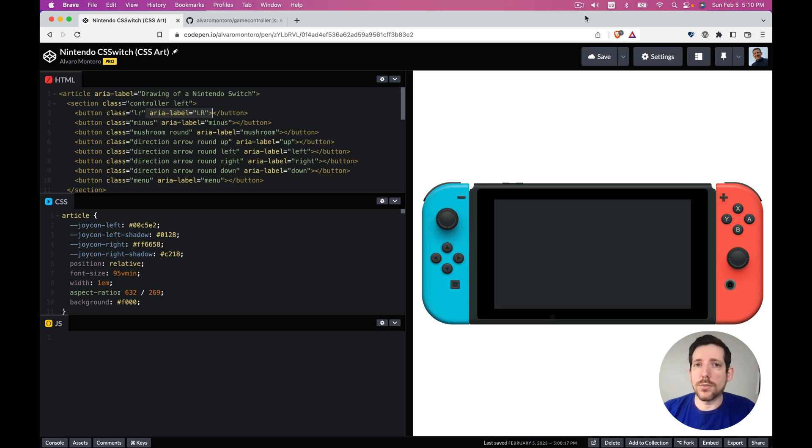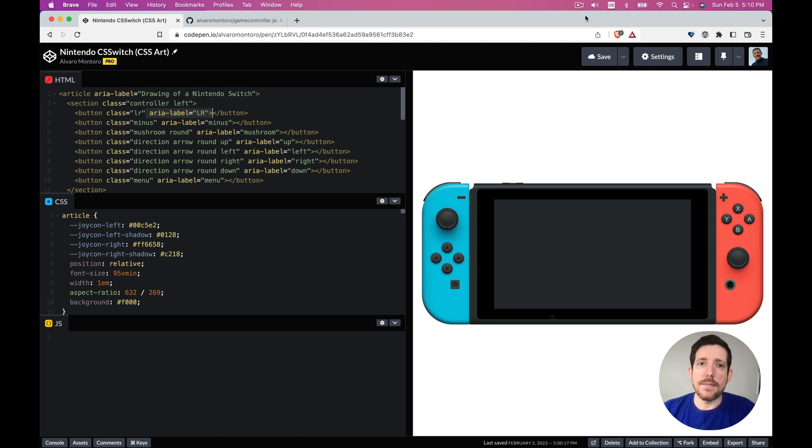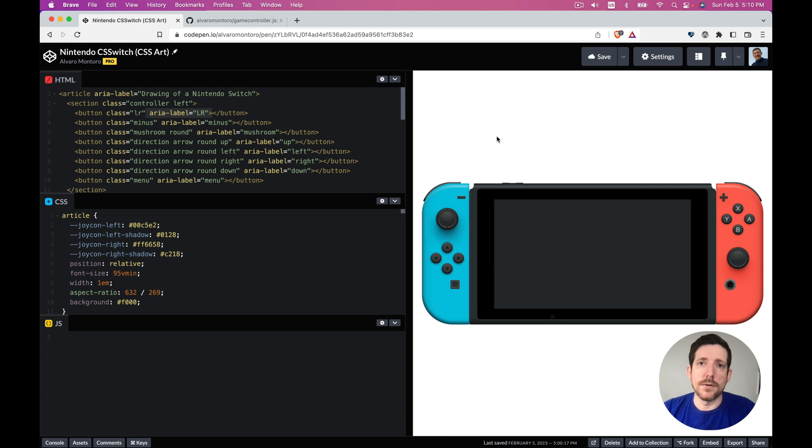We had completed the drawing of the Nintendo Switch with HTML and CSS. I have added some additional ARIA attributes to make it just a pinch more accessible, and what we're going to do now is add some functionality to the demo.